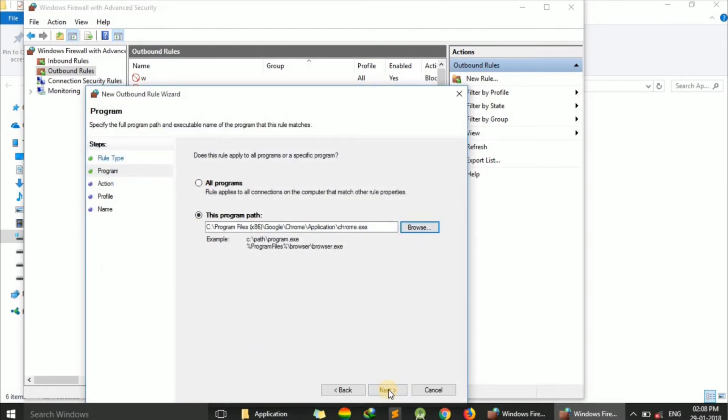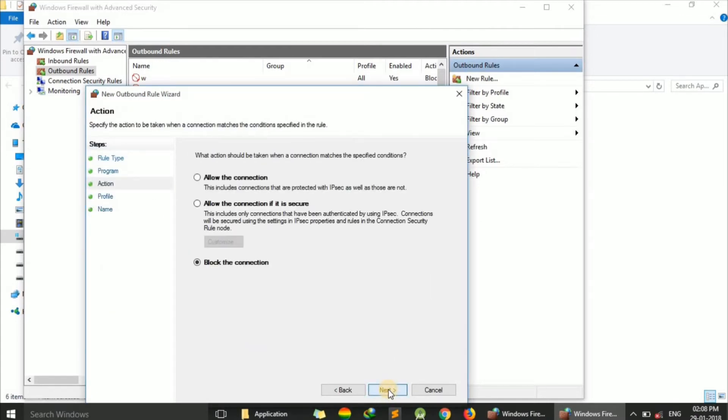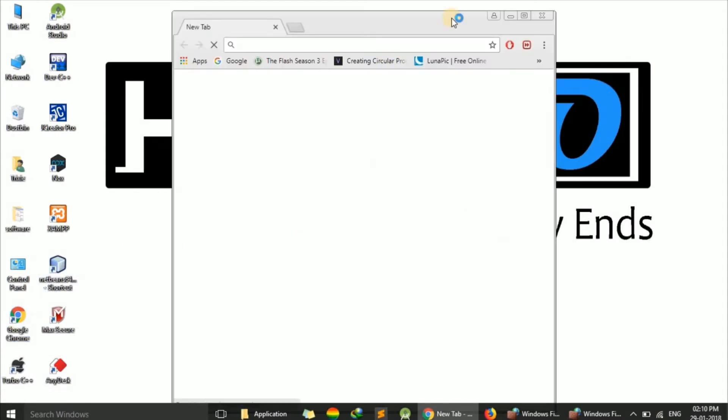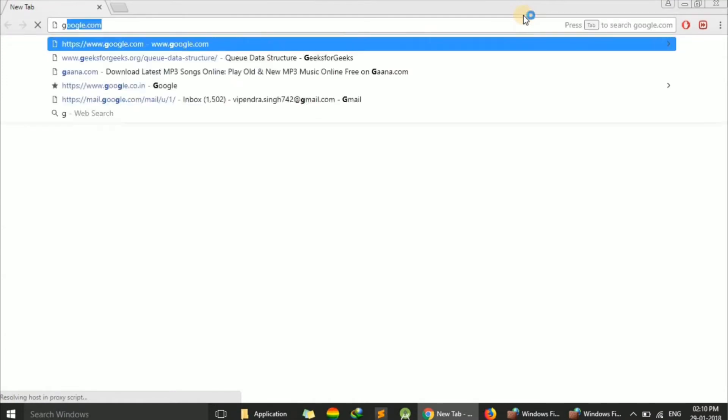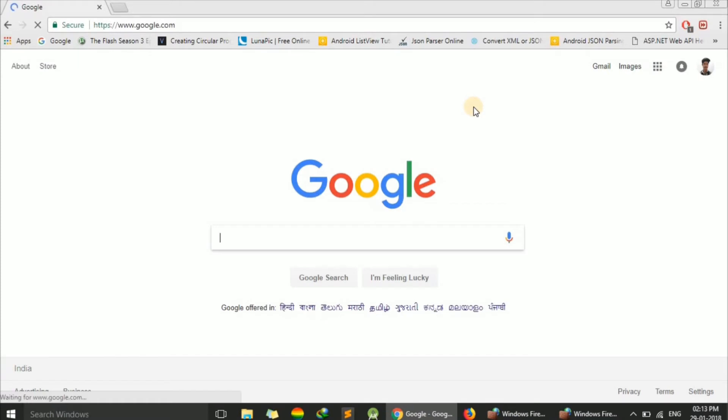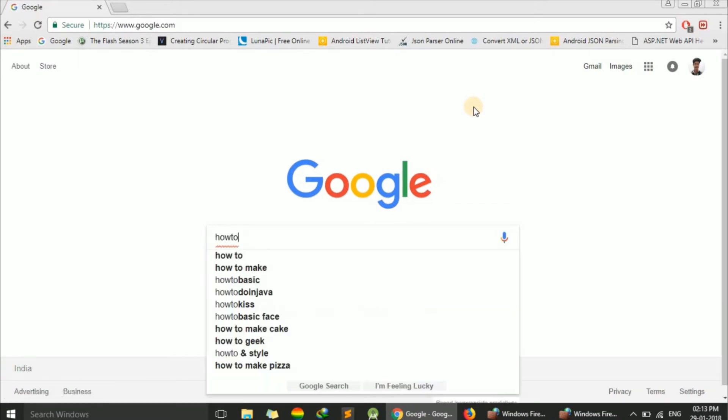Now click Next. Here are some options: Allow the connection, Allow if secure, or Block the connection. We're going to block the connection, but first let's verify that Chrome is currently working. Open Google Chrome and try searching for something.